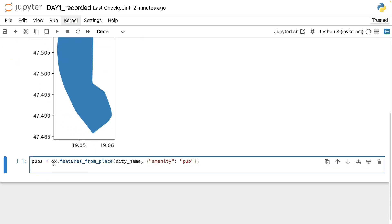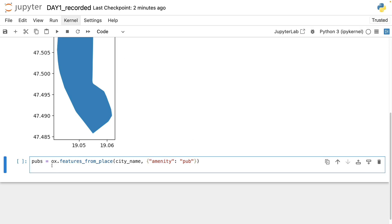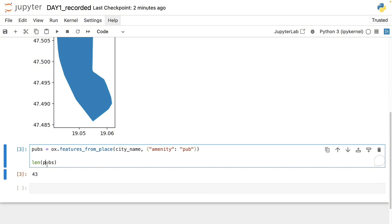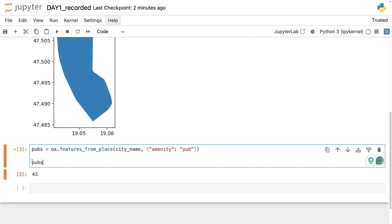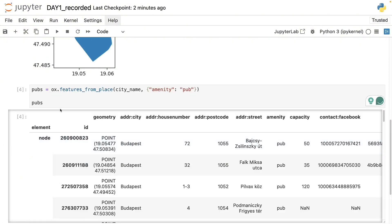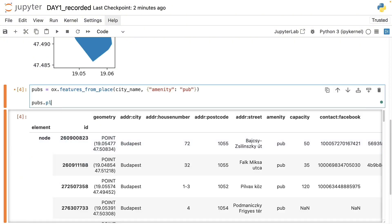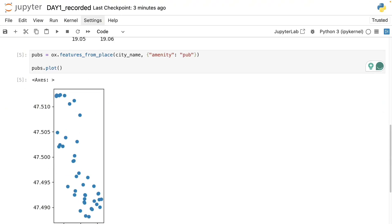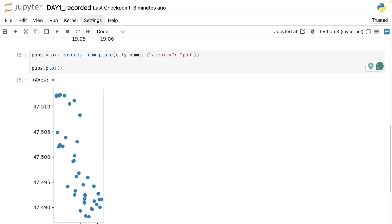Now let's see how we can download all the pubs. For that we will use the features from places function of OSMnx and as an input dictionary we will now use amenity and pubs. To verify the results of this command let's just print the length of the resulting data frame. As you can see here this is a proper GeoPandas GeoDataFrame. We can also plot it and do everything we can do with the regular GeoPandas data frame.